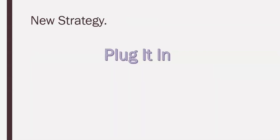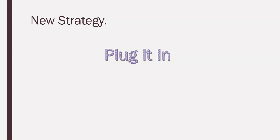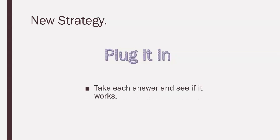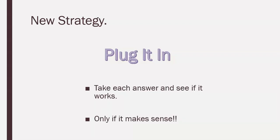So, we have a new strategy and it's called the plug it in strategy and we used it in the last video and we're going to use it again in this video because, in all honesty, I think that this is something that can really help you become excellent problem solvers. Does this even work? Not just in math, but in other aspects of learning. So, plug it in. Take each answer and see if it works, but only if it makes sense.